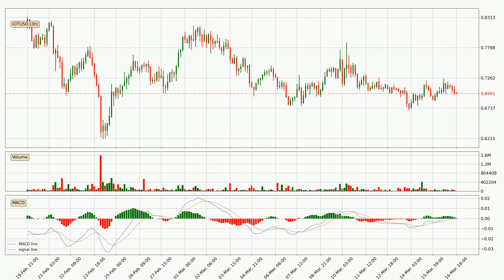Moving to the three-hourly MACD, seeing as the MACD line is above the signal line, meaning that the trend is currently on the up. However, the MACD histogram shows that the momentum is currently shifting to the downside and it could be expected that the price will consolidate, and it is better to wait and see if the MACD line will cross the signal line, which will be bearish.